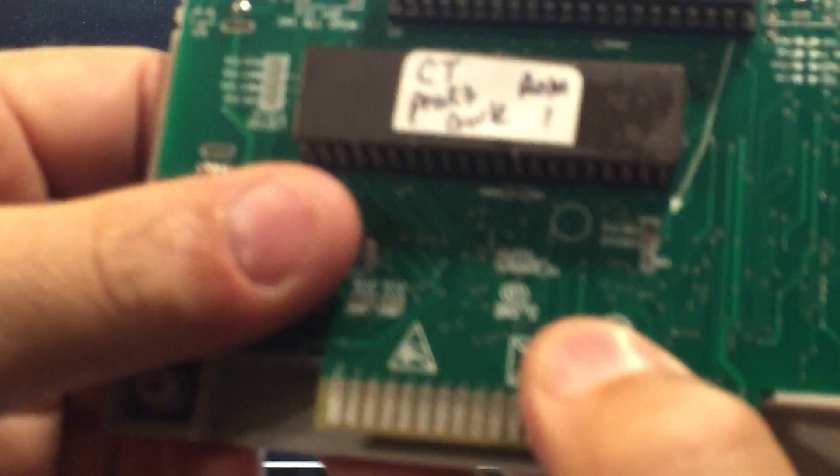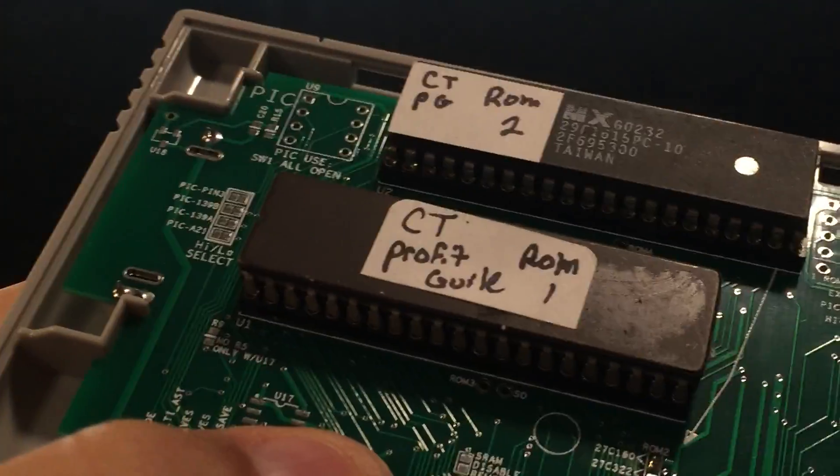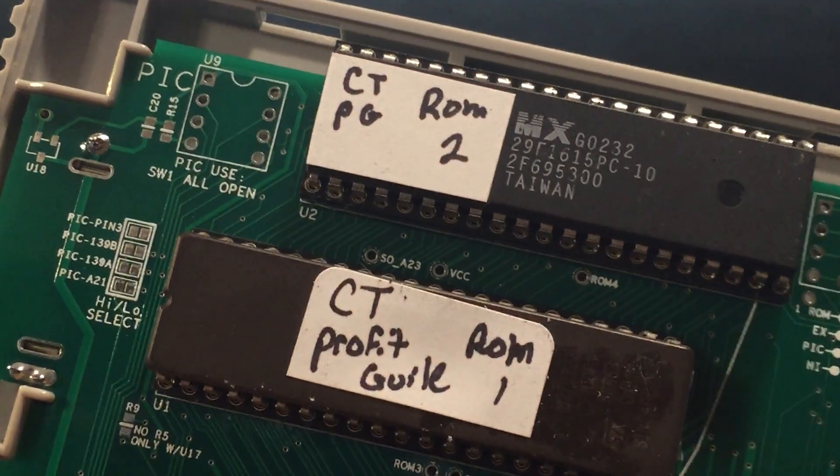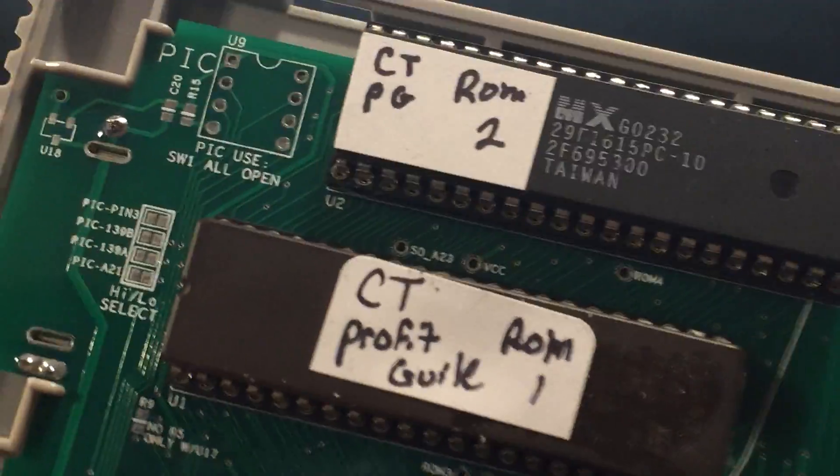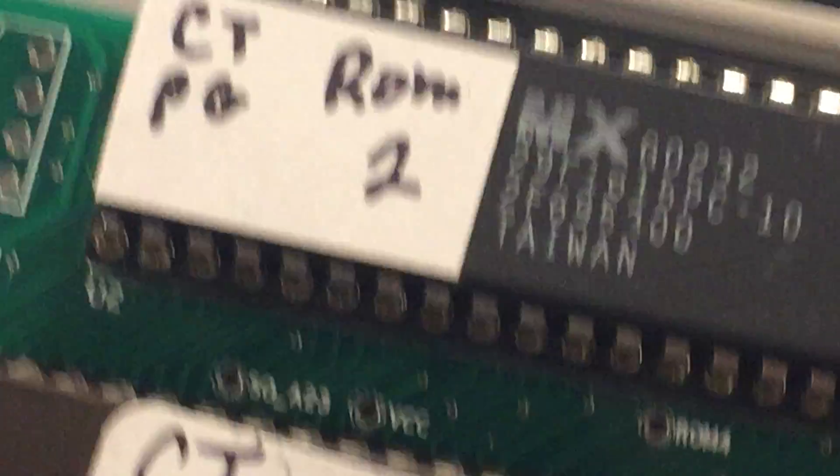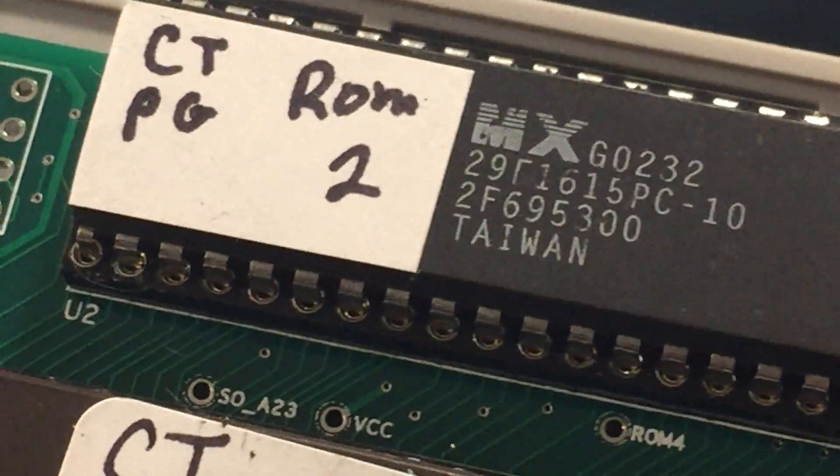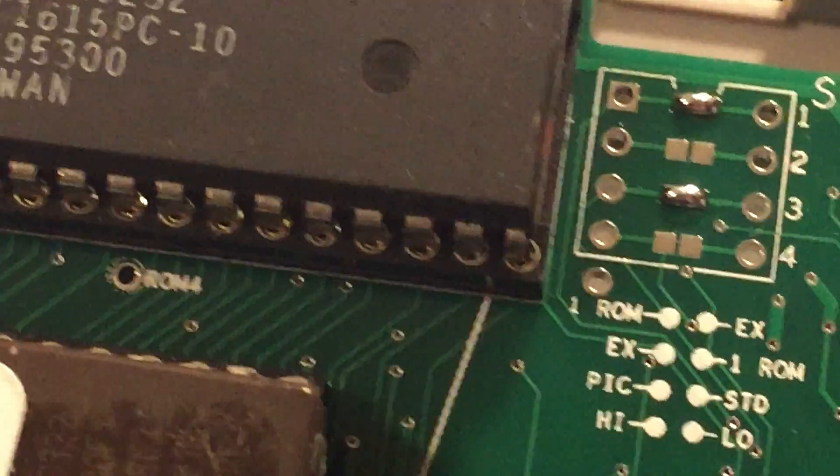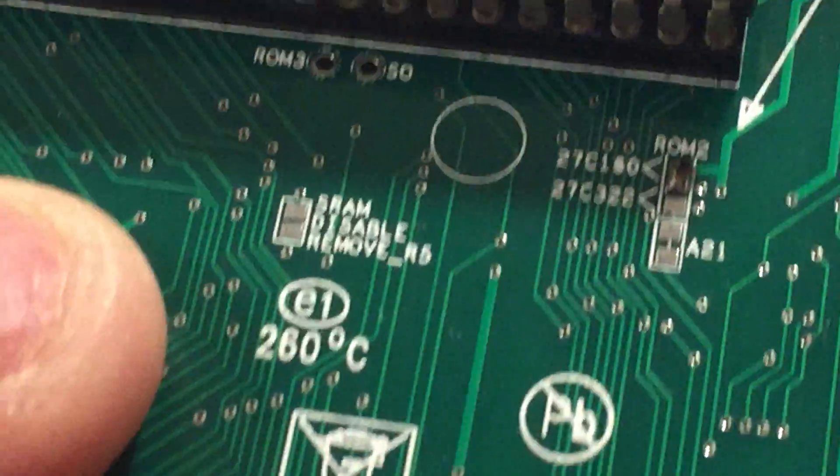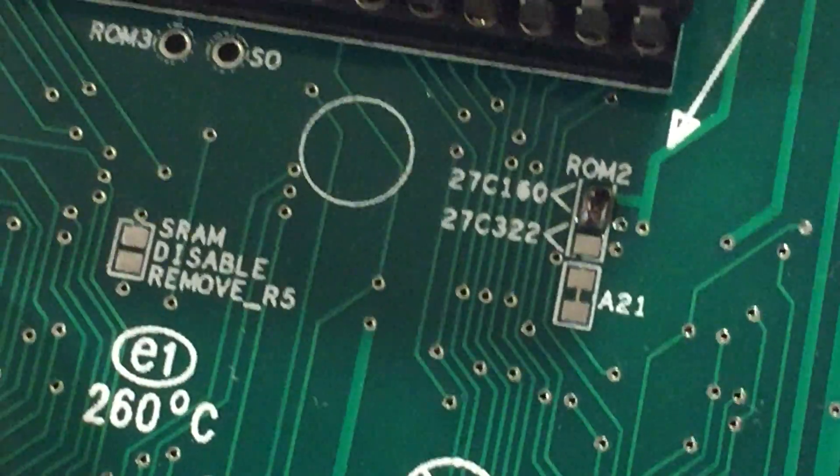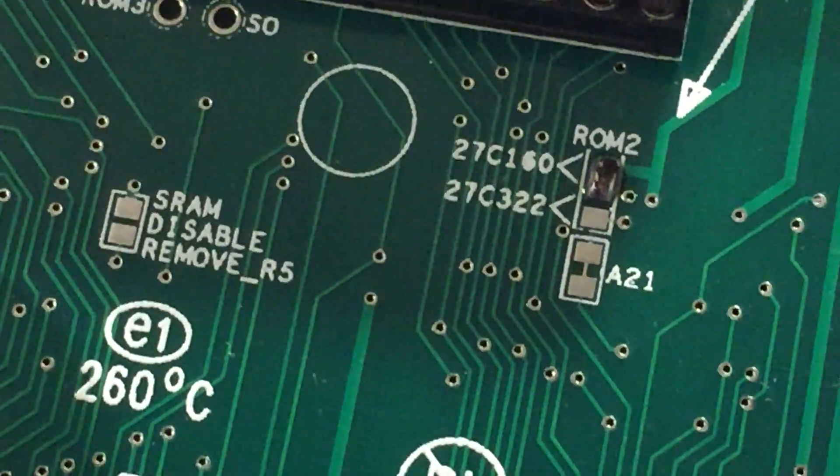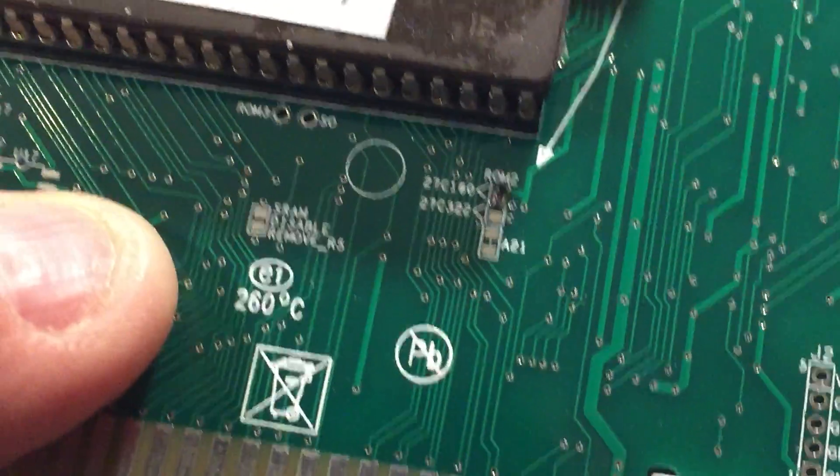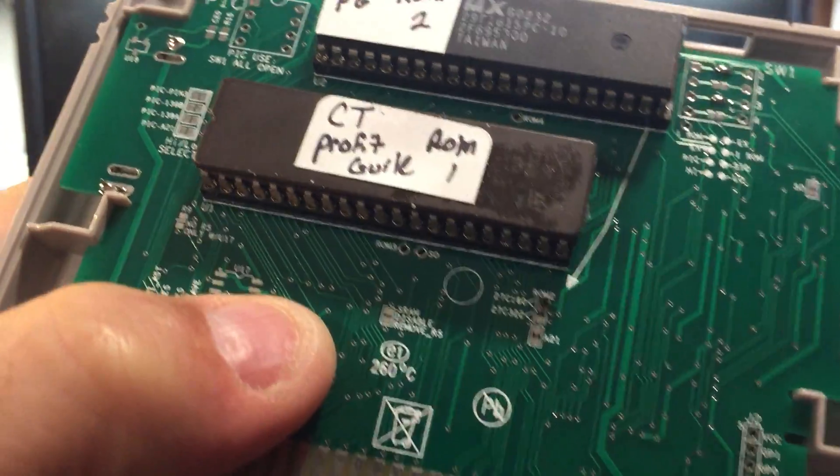The next one is Chrono Trigger Profit's Guile. It's an extended high ROM game. You can see I'm using the 29F1615 flash ROM. It's actually a nice chip. So I've got my jumper settings there for the mapper, burn my two chips, set what kind of ROM I'm using for ROM 2. And that's all you have to do. Set the mappers, set the ROM setting, put in your ROMs. You're done.